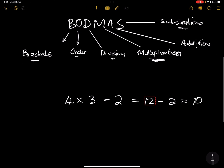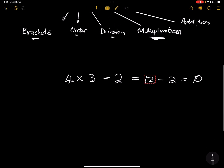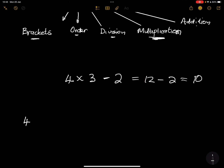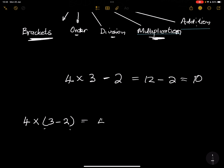Now what if they gave us 4 × (3 − 2)? This is completely different. By adding a bracket, we now handle it differently. We start with the bracket: 3 − 2 gives us 1. So 4 multiplied by (3 − 2), which is 1, gives us 4 as our final answer.